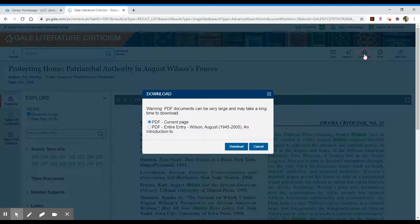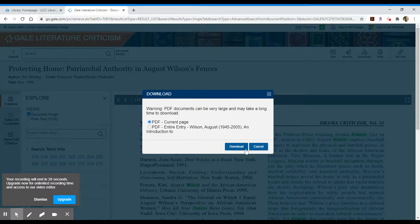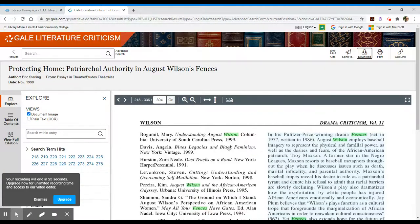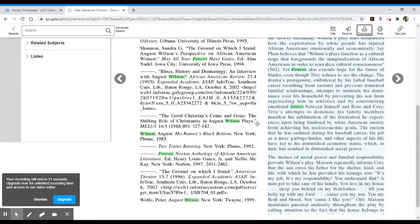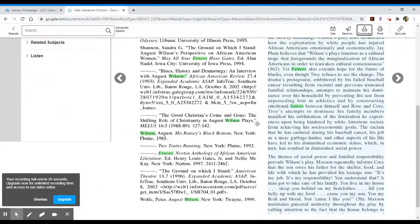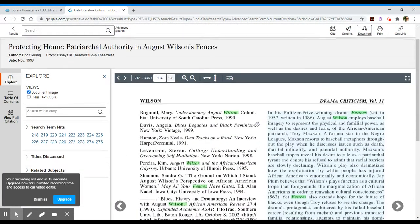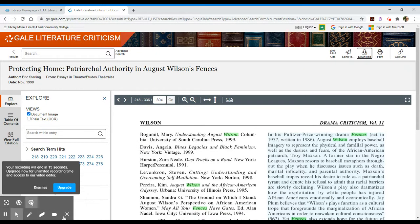So you would click on download and it says, this is pretty long, it may take a long time. It actually doesn't because computers are fast now, so you would download it and you could open it up in Adobe. That is essentially how you search. If you have any questions, please don't hesitate to contact a librarian for additional help. We're always happy to be here. Take care.